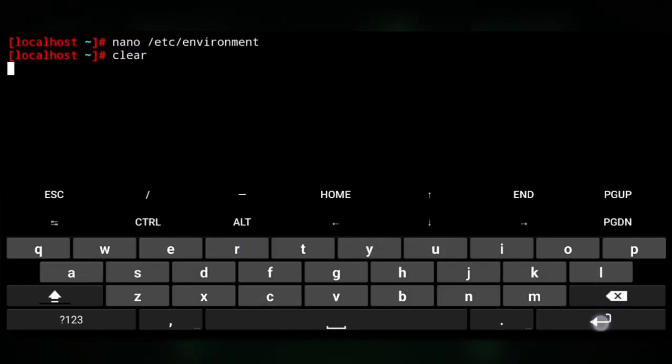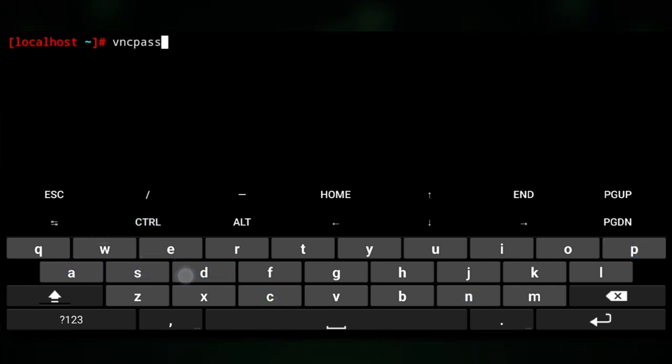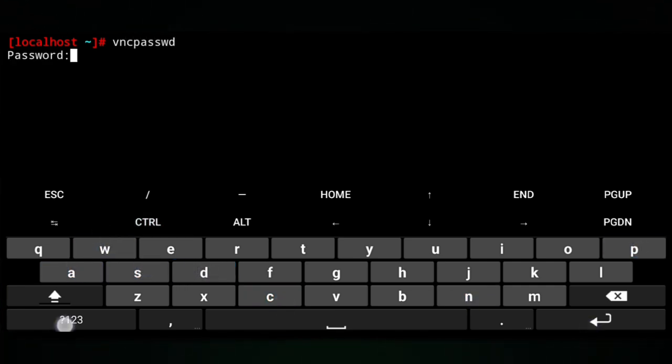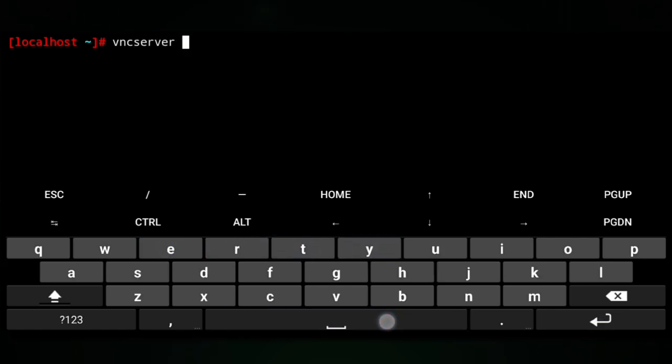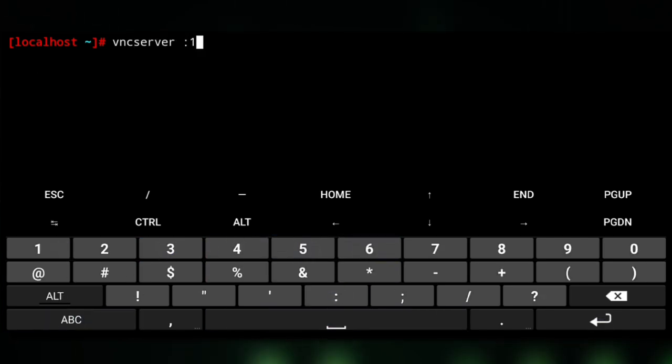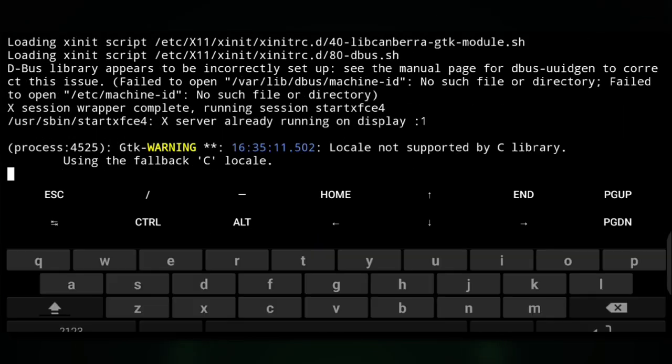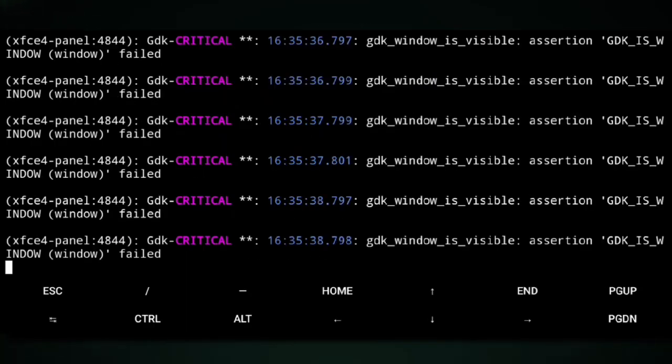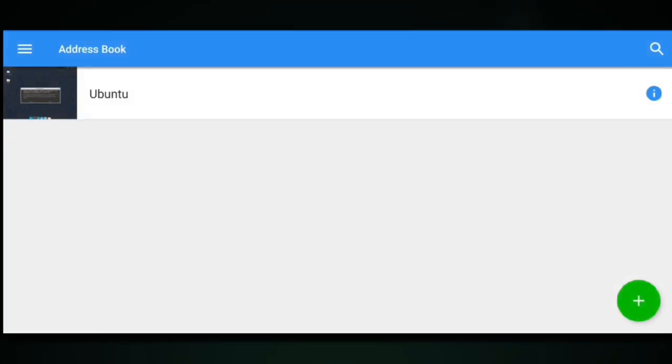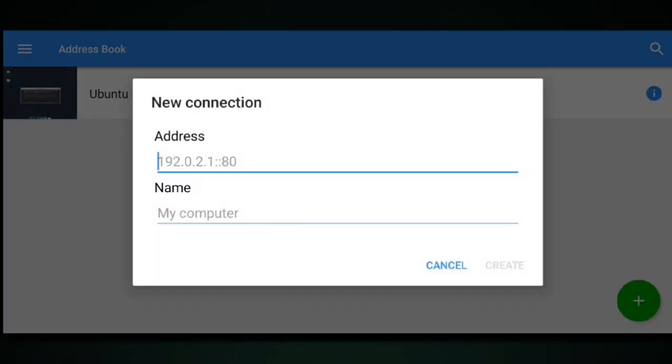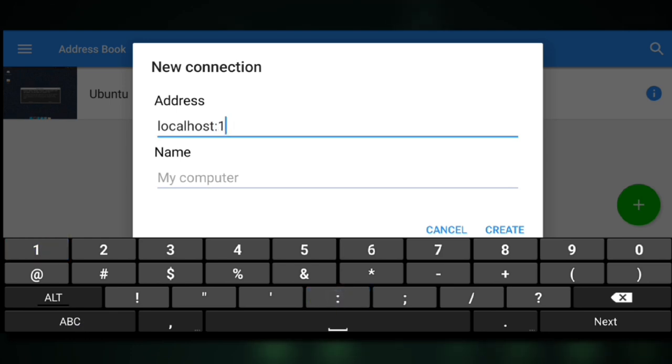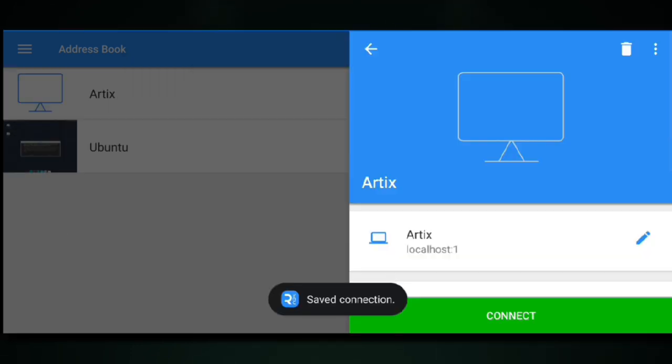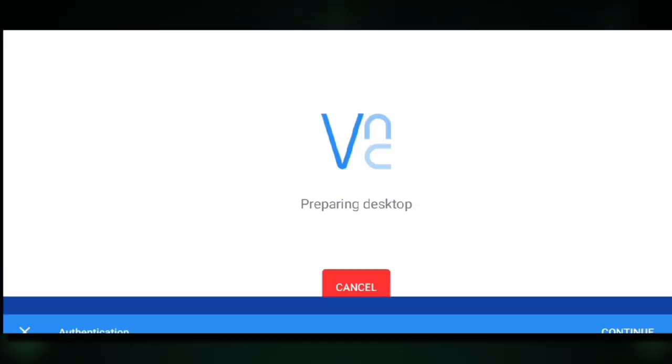Now we can start the VNC server, but before that, execute the following to create a VNC password. Then start the VNC server. Now go to any VNC client and create a connection with localhost:1. Connect, enter your password, and here it is.